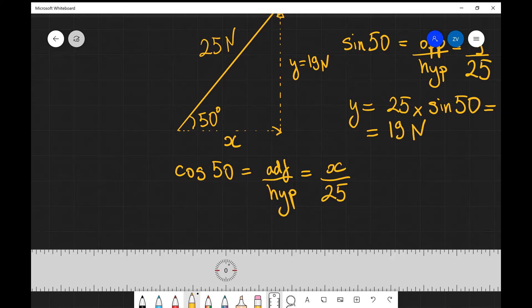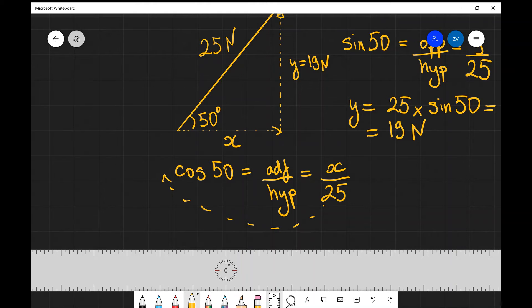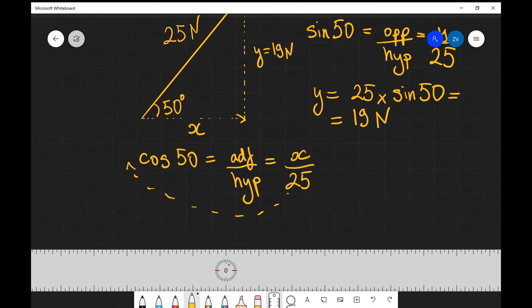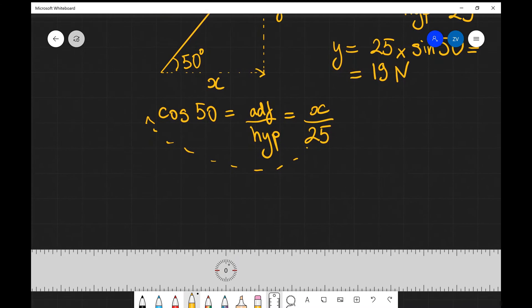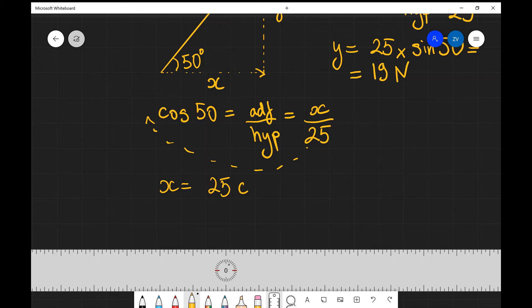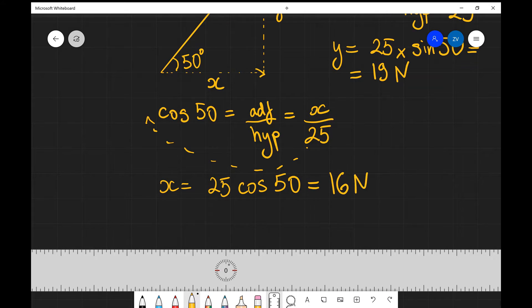I can rearrange for x simply by multiplying 25 in front of cos 50, so our x component is 25 cos of 50. Putting those numbers into a calculator I get approximately 16 newtons, up to two significant figures.